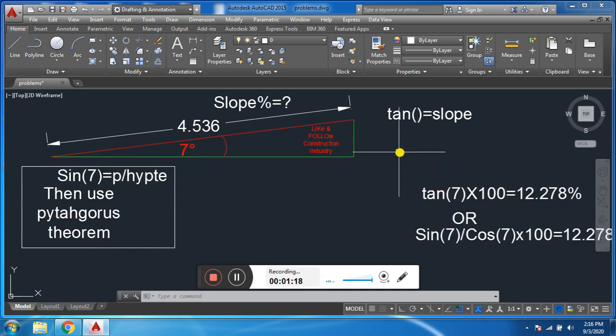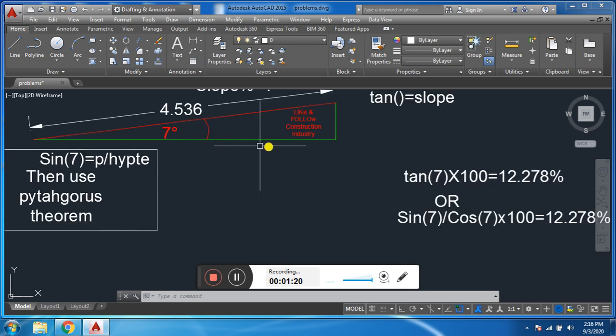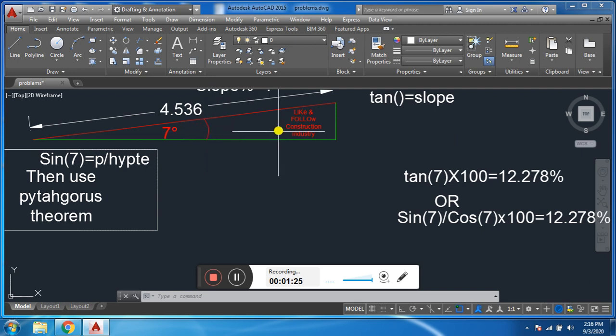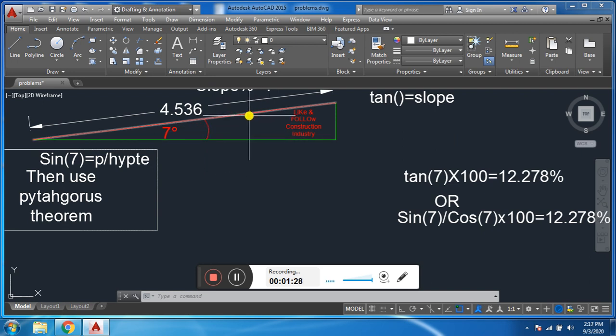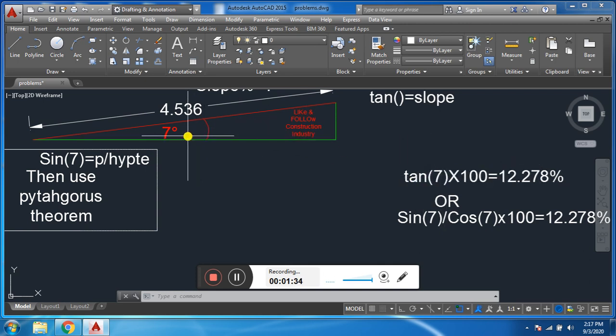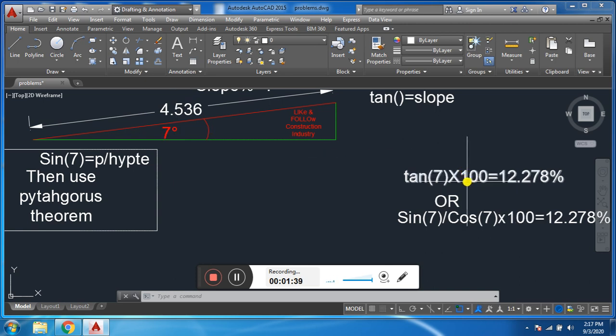For example, if we have only angle, not perpendicular base or hypotenuse, we can directly find percentage slope. Tangent theta - we have theta seven degrees, multiply hundred. We multiply hundred to convert it to percentage.